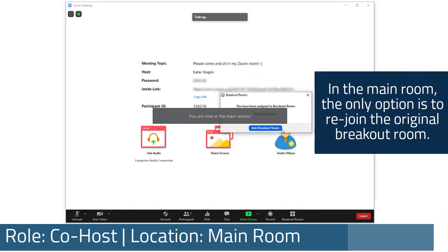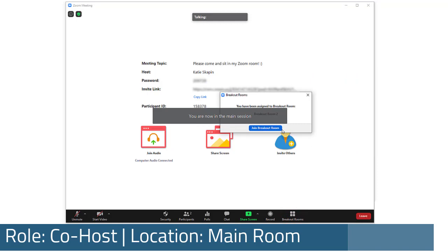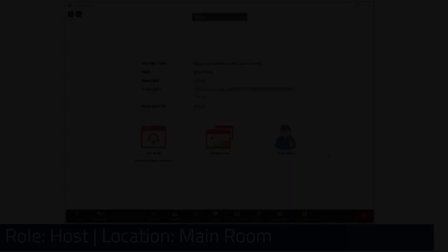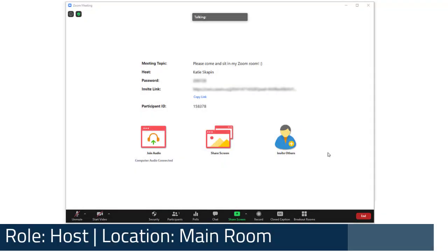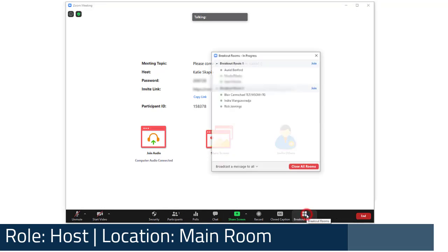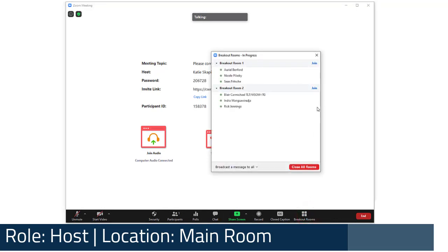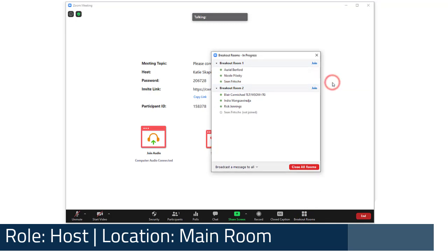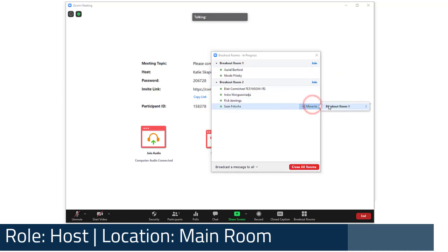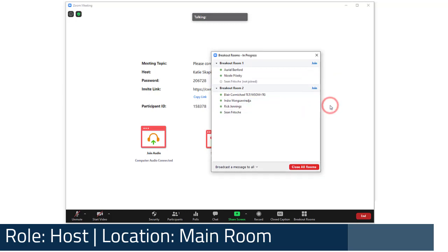Participants can't move from room to room, so the host must make any adjustments. Once a participant has been put in a room and rooms have been opened, the host can still move them to a different room using the move to option next to their name on the breakout rooms panel. Note that co-hosts can't move participants between rooms. Only the host can manage participants.